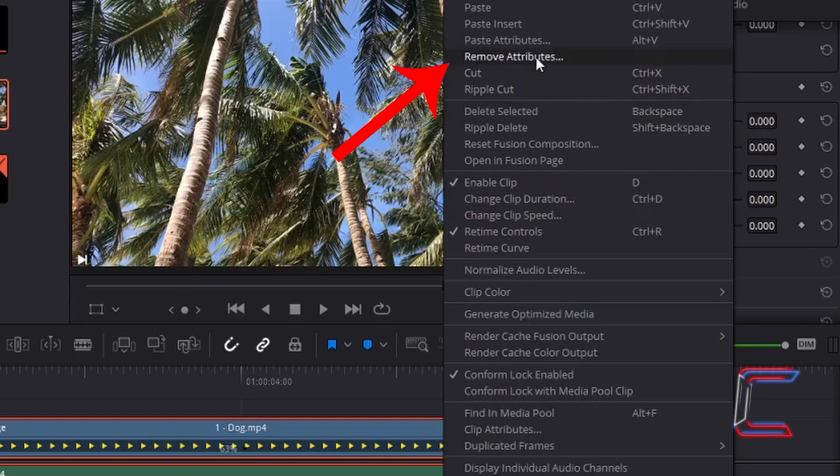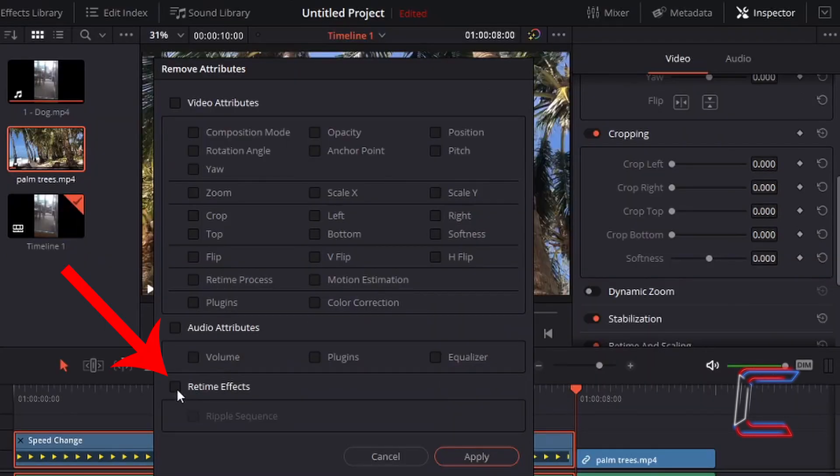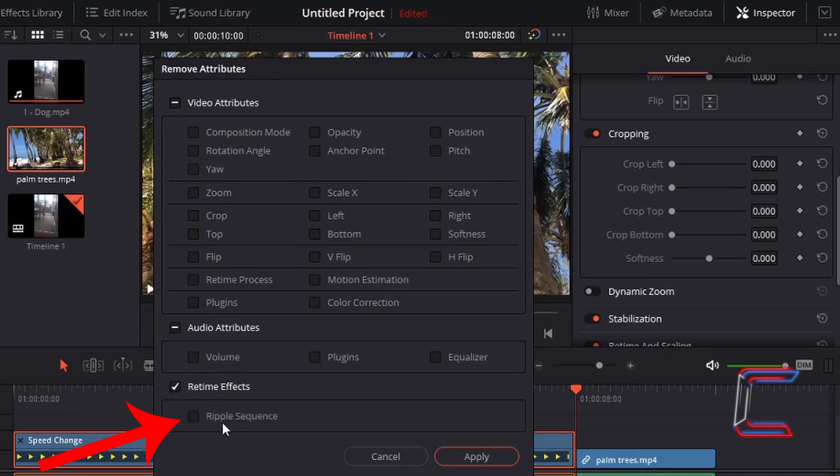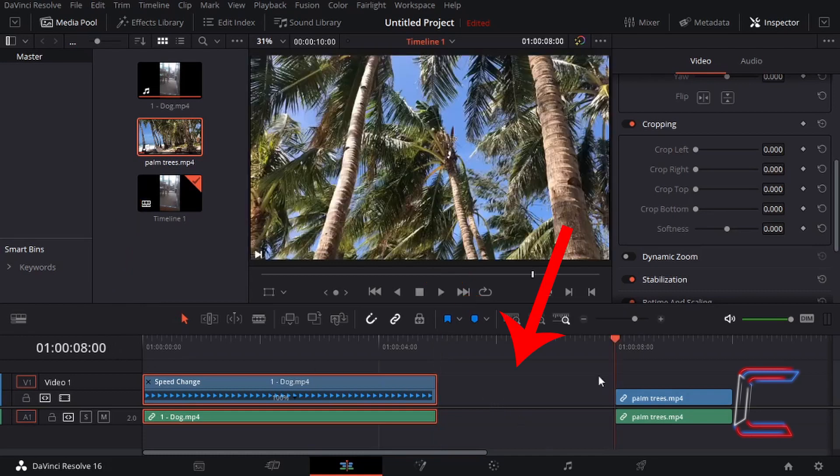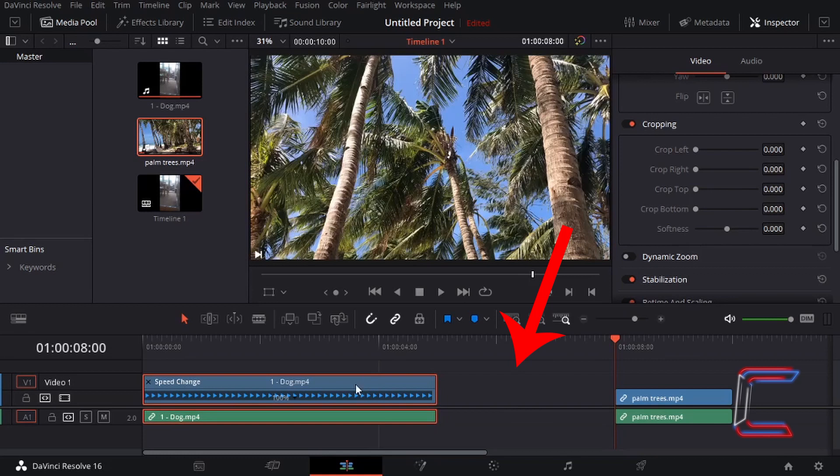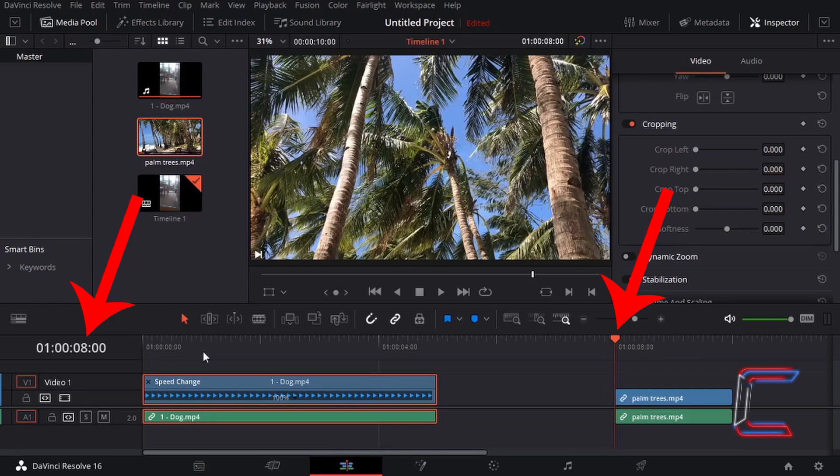If I now right-click on the edits featuring Bobby and choose remove attributes once more, I'm going to left-click on the retime effect box and leave the ripple sequence box unticked. If I click on apply, note how the video edit of Bobby is now reset to its original duration of five seconds. And there is a three-second void in between this particular edit of Bobby and the new video clip of the palm trees. The palm trees clip remains in its original position where I inserted it at the eight-second mark on the timeline.